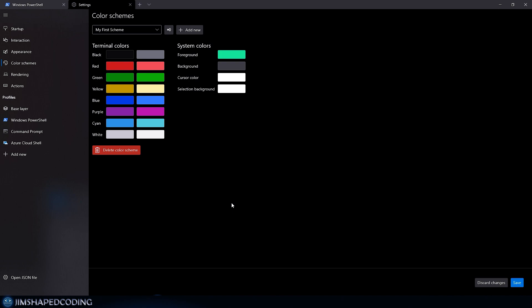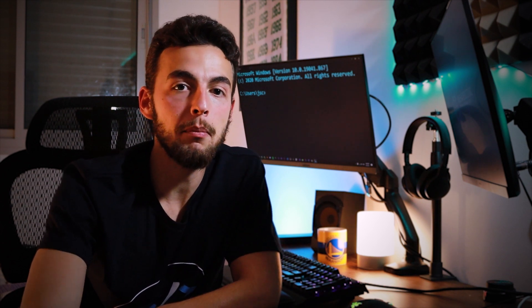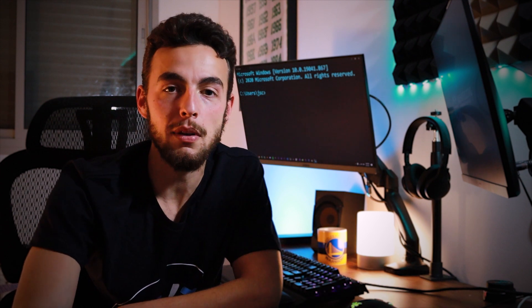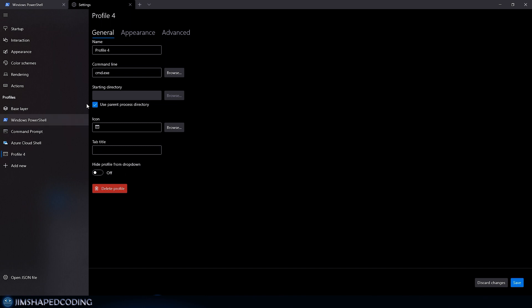In the bottom of the navigation bar you'll find different profiles. It already comes with some built-in profiles, but you can create as many as you want. Click 'Add a new profile', give it a name like 'my first profile', and decide which command line to launch — in our case, CMD.